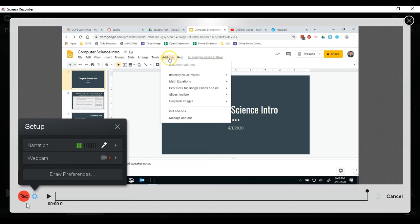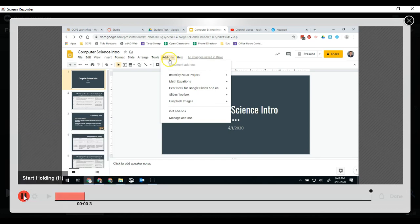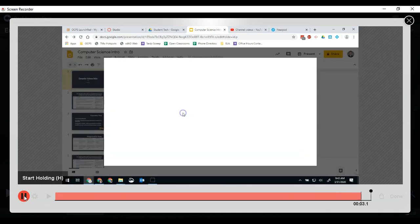And now when I hit record, it's going to be ready to retake my audio. So watch this. And then we're going to click get add-ons which is right here.